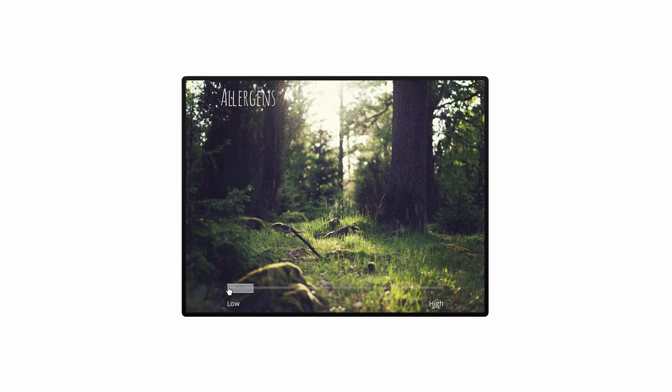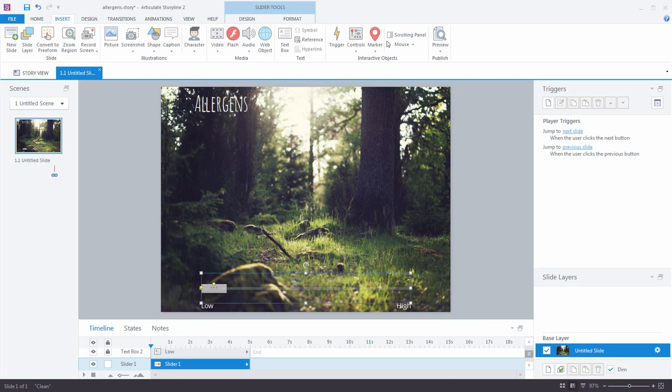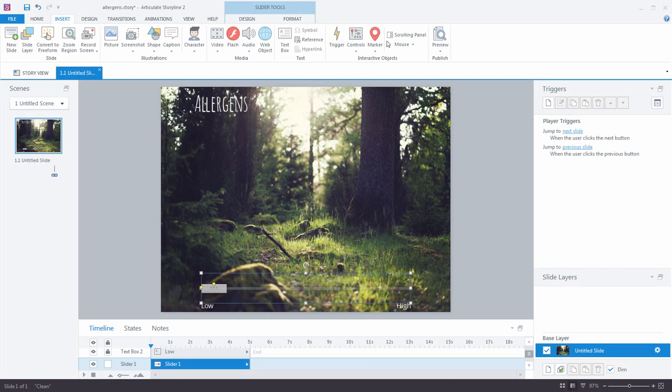Let's move over to Storyline 2 and get started. Alright, so I'm here in Storyline 2 and I have gone ahead and I have added a few items to my slide to get us started. I have a background image, I have some text, and I have a slider.